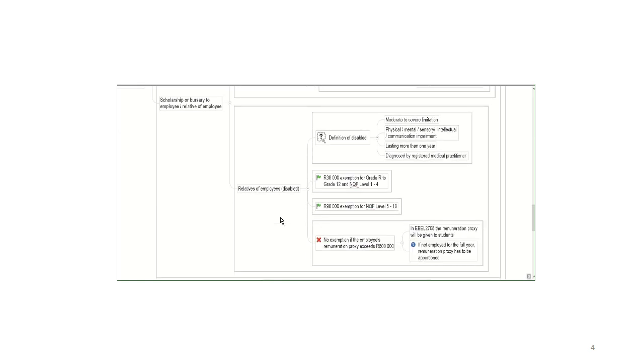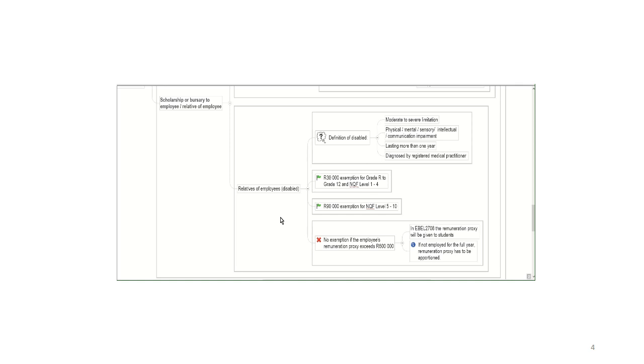The addition to the Act or the legislation now says if the relative of the employee is disabled, and make sure you have a look at what is meant with disabled, we have a definition for that in Section 6B of the Act. Instead of 20,000 rand for grade R to 12 and NQF Level 1 to 4, the exemption is 30,000 rand. And instead of 60,000 rand for NQF Level 5 to 10, the exemption is 90,000 rand. Again, if the employee's remuneration proxy exceeds 600,000 rand, there's no exemption, even if the relative of the employee is disabled.